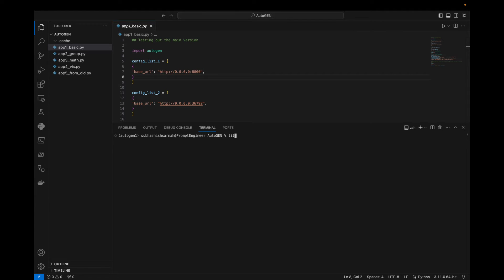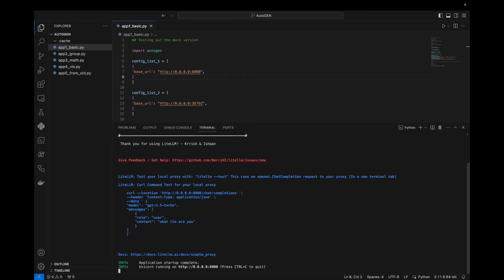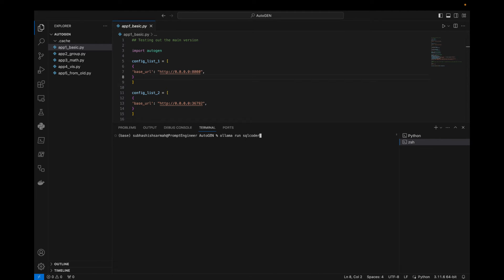Now we can say 'litellm --model ollama/mistral'. Mistral is one of my favorite models. We can see that the mistral model has been loaded at http://0.0.0.0:8000 — so on port 8000 mistral has been loaded. Let this run, press the plus button on the terminal, then run 'litellm --model ollama/' for a second model.